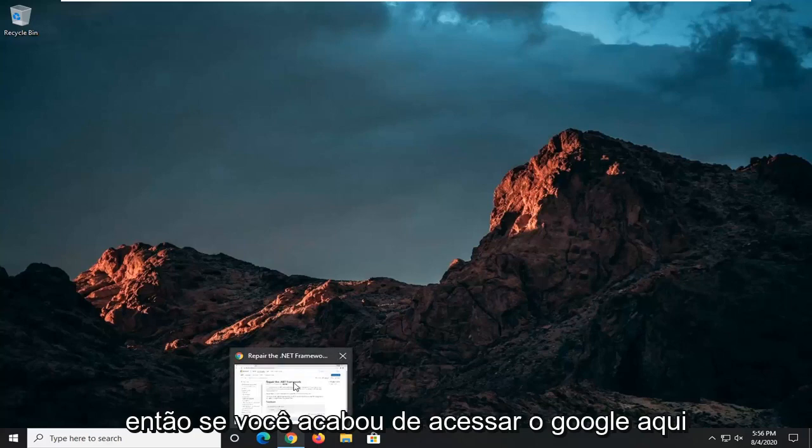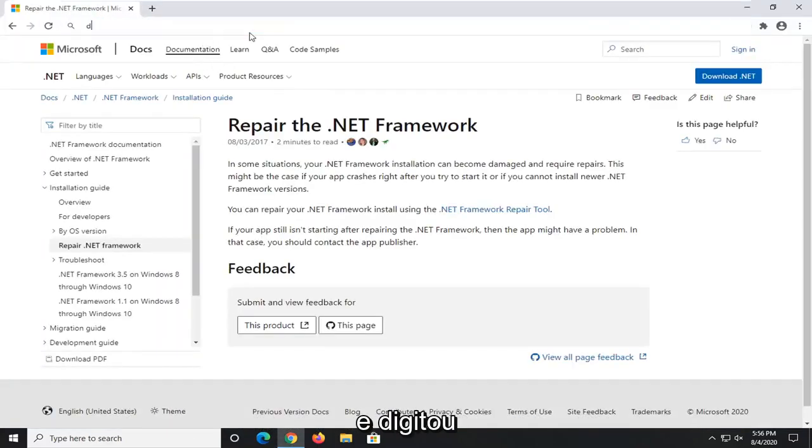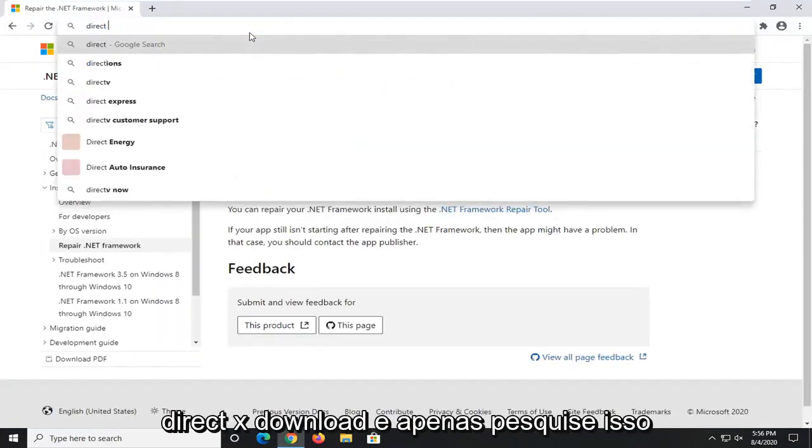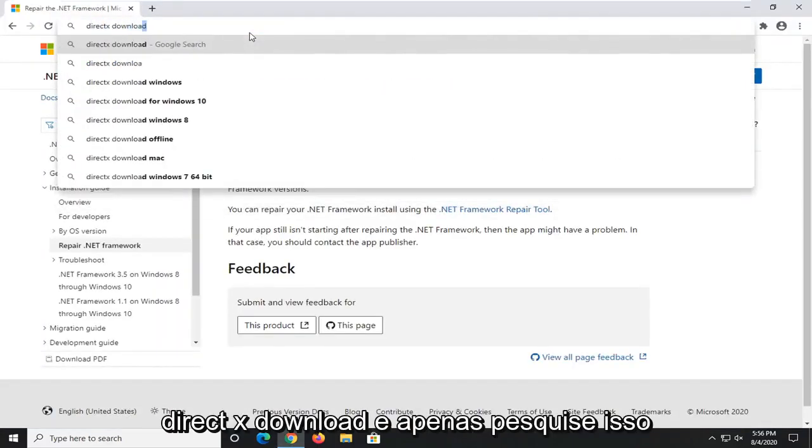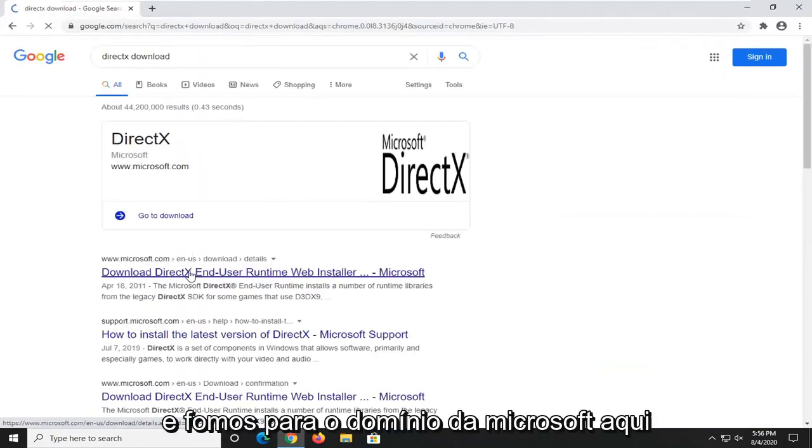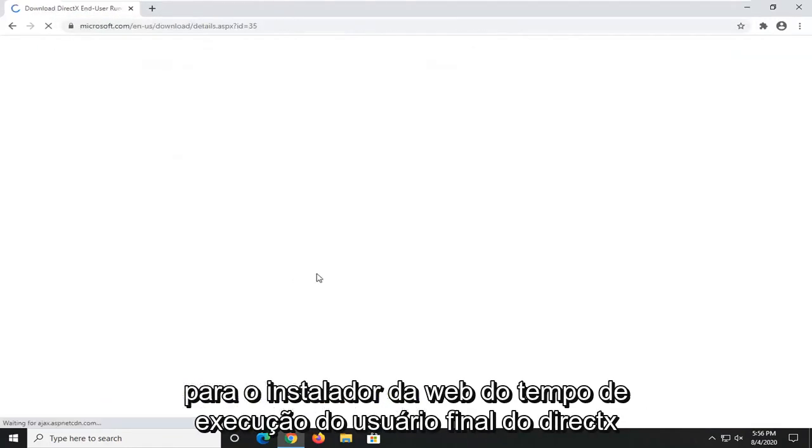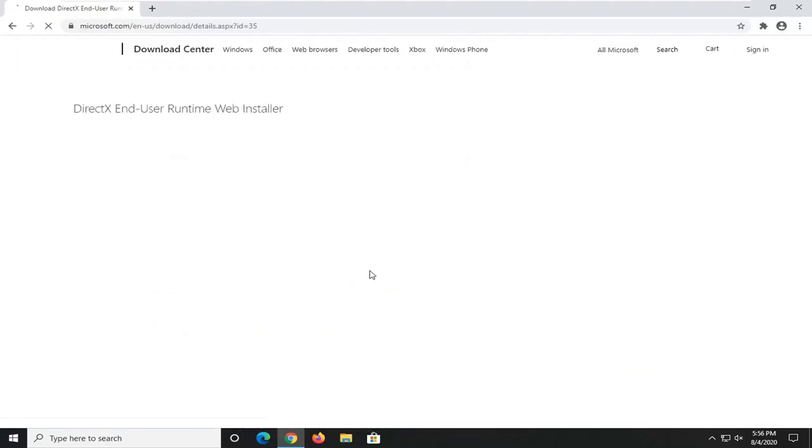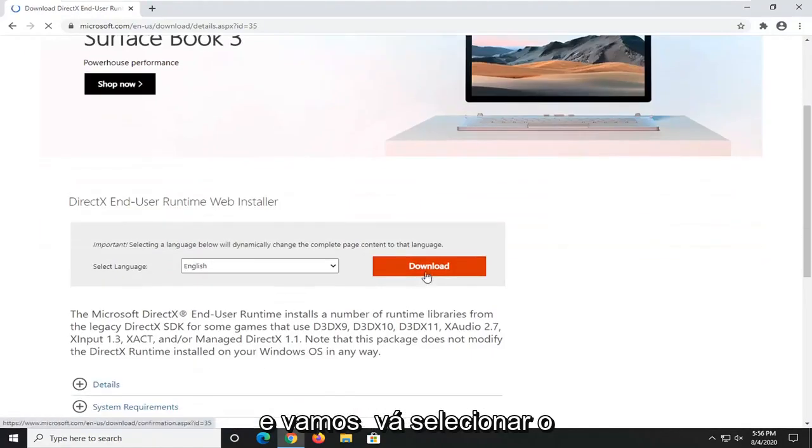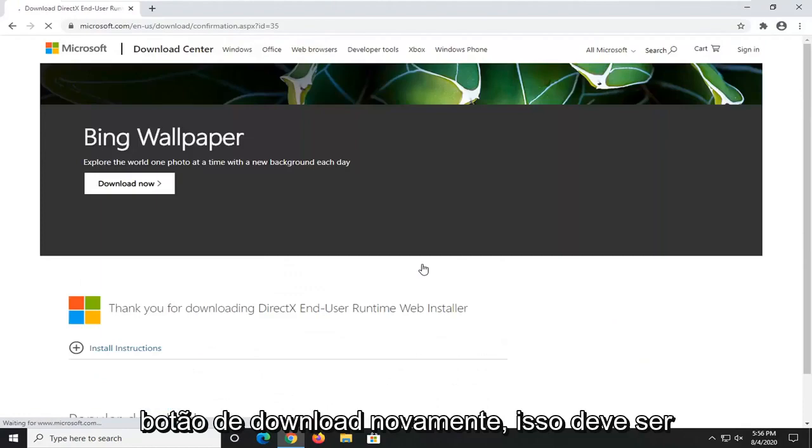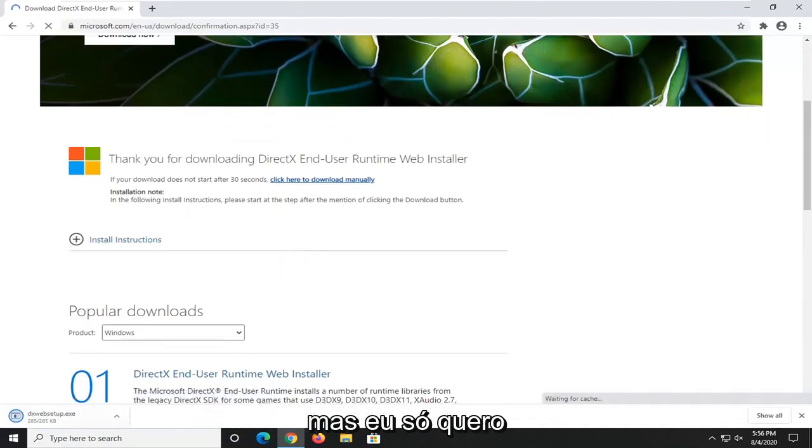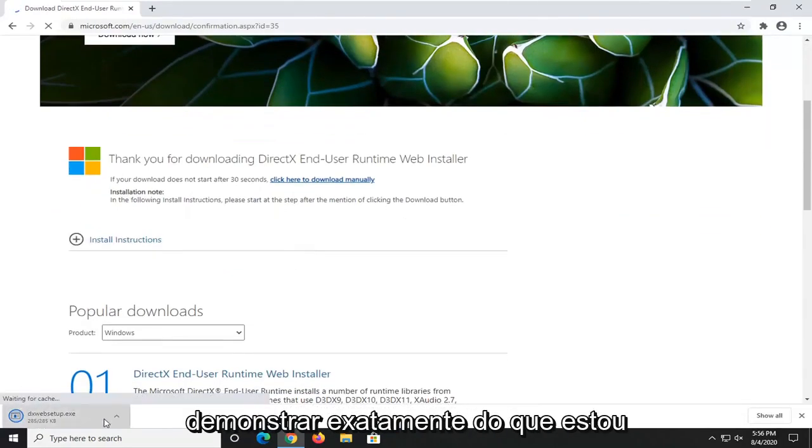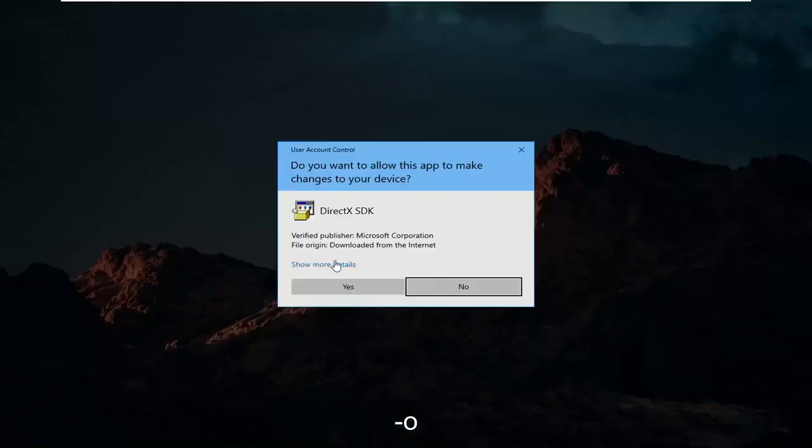So if you just went on to Google here and typed in DirectX download, and just search that up. We go to the Microsoft domain here for the DirectX end-user runtime web installer. We're going to select the Download button. Again, this should be pretty self-explanatory at this point, guys, but I just want to demonstrate exactly what I'm talking about here. So you just go ahead and open that up.